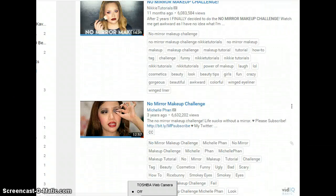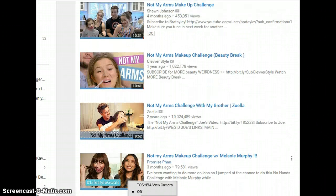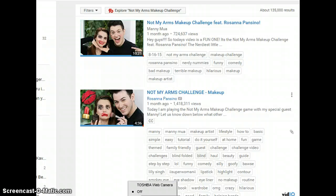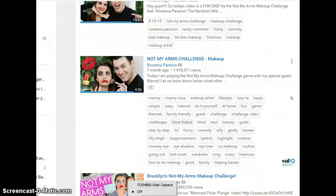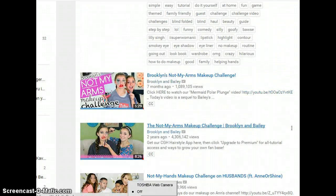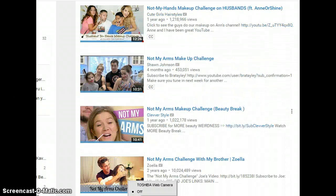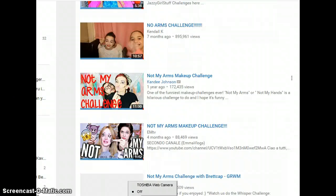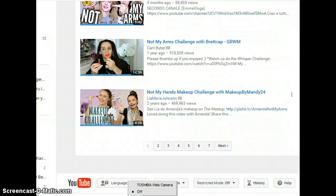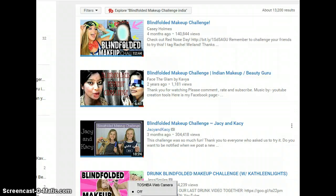You just have to tag your video as a No Mirror Makeup Challenge. The next one is the Not My Arms Challenge — I saw this recently on many Indian beauty channels as well. Basically somebody else is doing your makeup using their arms. You give yourself a time frame of around three to four minutes, and then somebody does your makeup for you.